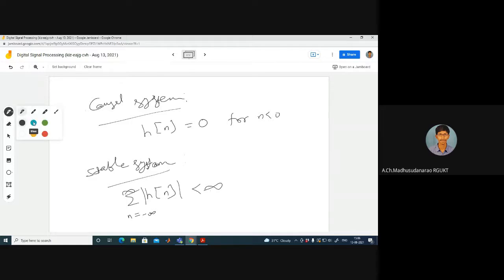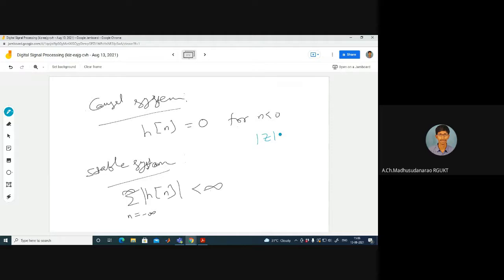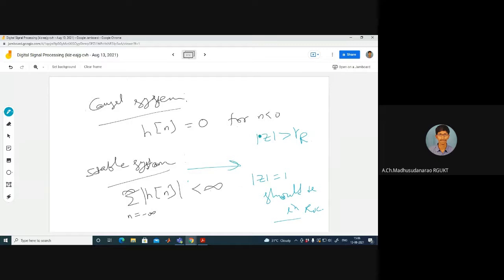In terms of Z-transform, for causality the sequence should be right-sided. When H of Z equals P of Z by Q of Z — a ratio of polynomials — the ROC should be outside of the outermost pole. For a causal and stable system, the ROC mod z greater than mod alpha should include the unit circle, which means mod alpha must be less than 1.